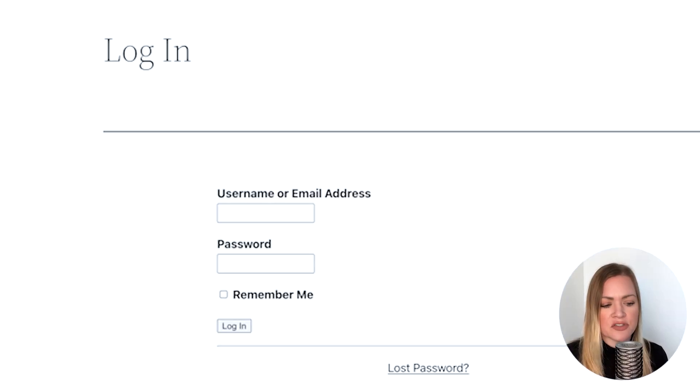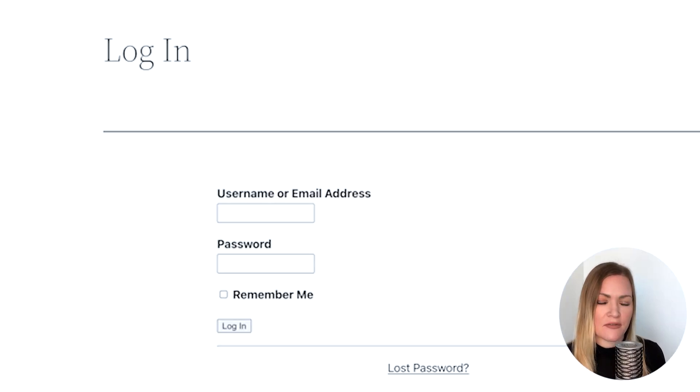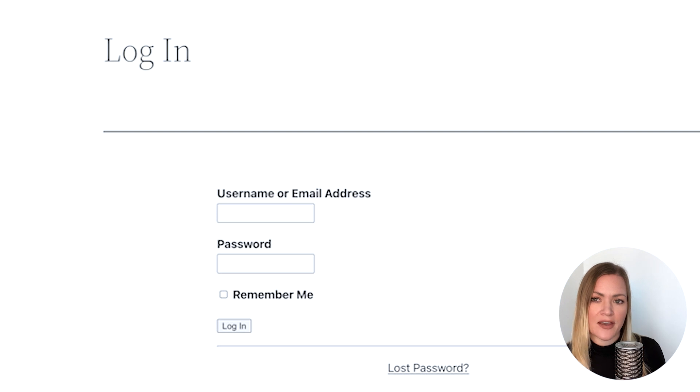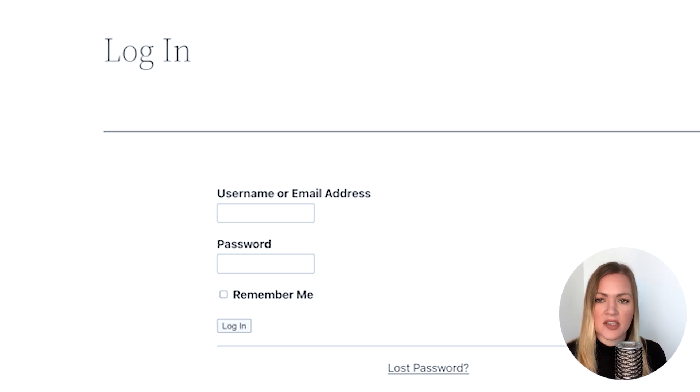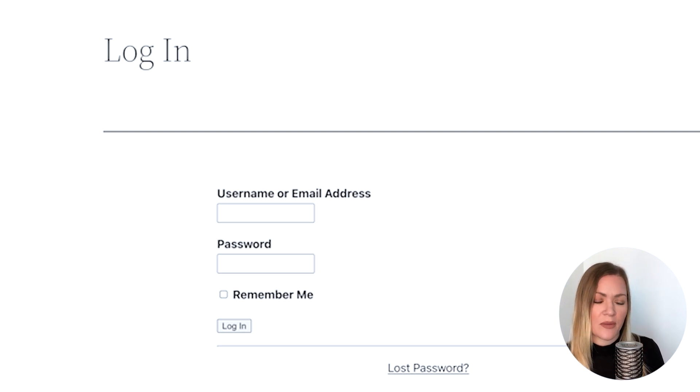Now if someone tries to access the forum and doesn't have the correct level of access, they'll see a prompt to log in or sign up for your membership in order to access it.